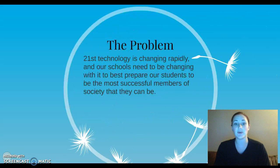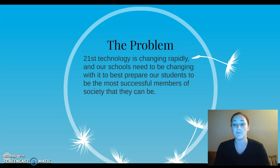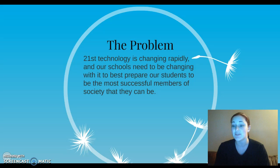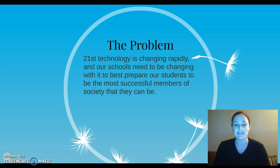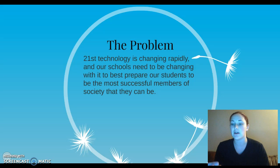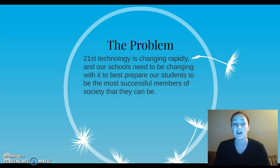To start with, the problem is that 21st century technology is changing rapidly and our schools aren't necessarily doing the best job of keeping up with that change. Our schools need to be changing with it to best prepare students to be the most successful members of society that they can be. The more used to technology that they get, the more they will be able to use it in real world applications. Overall, as educators, we are preparing our students for the best future they can have, so I think technology is a very important thing to implement.